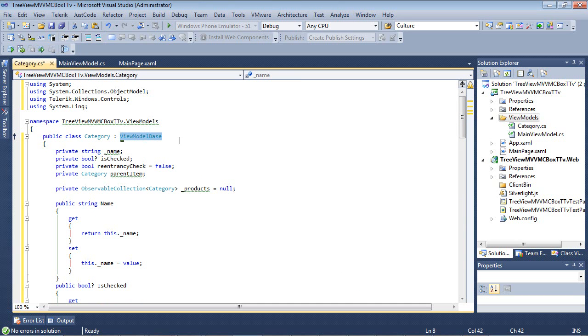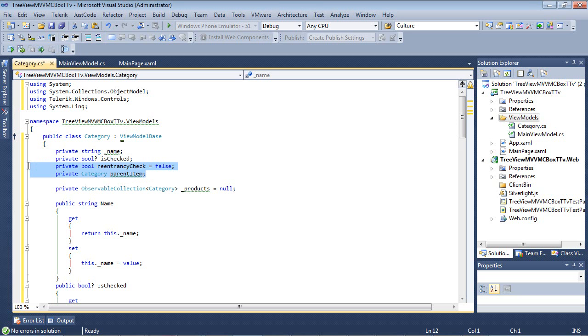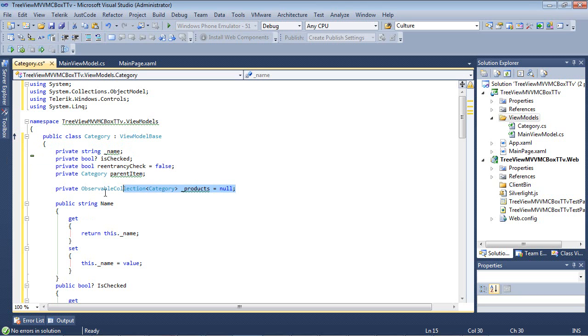So the first thing you're going to notice here is that we had category, but I added the ViewModelBase. So ViewModelBase supports property change notifications and it is a base class for all ViewModel classes. So this is provided by Telerik. So the next thing that you're going to see is that we have added in a private string underscore name, a Boolean is checked, we have a re-entry check set to false. And then we have a private category that is named parent item. We also have an observable collection here that is named underscore products that's set to null.